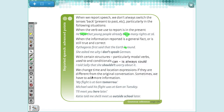We change time and location expressions if they are different from the original conversation — sometimes we have to add more information. For example, if someone said 'Yesterday, we did the vocabulary review,' you wouldn't report it as 'The teacher said she has done the vocabulary review yesterday.' You'd say 'the day before.' So when we are writing reported speech, we need to change the time expression.